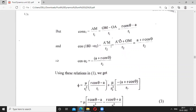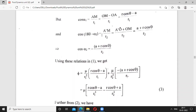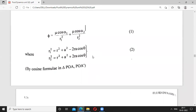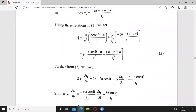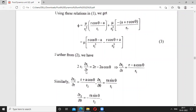A'M equals A'O plus OM. Substituting the values of A'O and OM, we get the required expression. So we get this value, and from relation two we have the combined velocity potential equation.